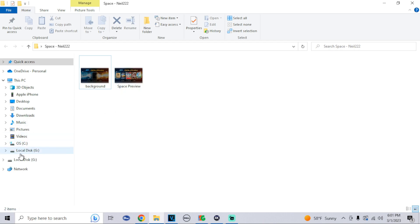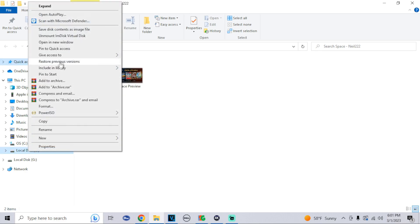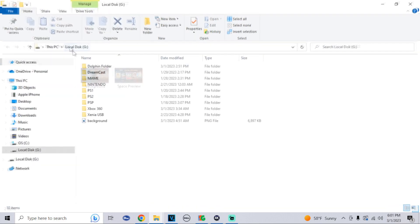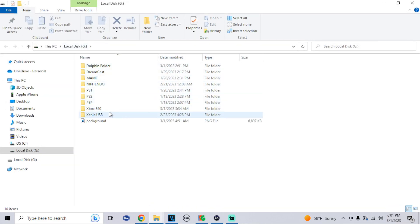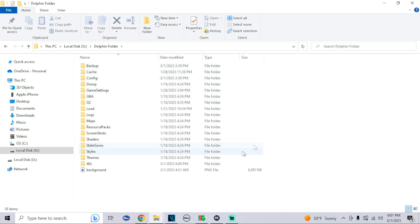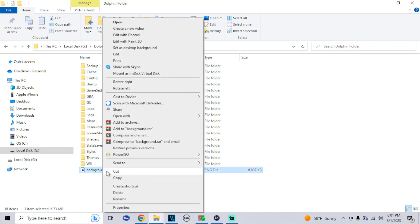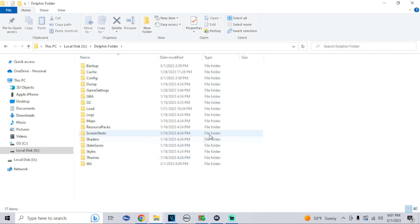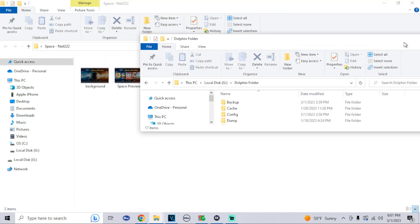Now what we're going to do is go over to our USB, right click it and open it into a new window. Go into your Dolphin folder. Here I already have my background, I'm just going to delete this to show you. All you would have to do is take your background and drag it right into your Dolphin folder.